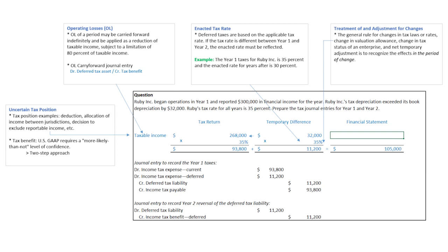Then the enacted rate. Deferred taxes are based on the applicable tax rate. If the tax rate is different from one year to the next, you use the enacted rate for the future years. An example might be that if in the future years the tax rate were to change, let's say from 35 to 30, then we would ultimately use 30% in that case, and we would say the future tax obligation would be based on 30% times $32,000.